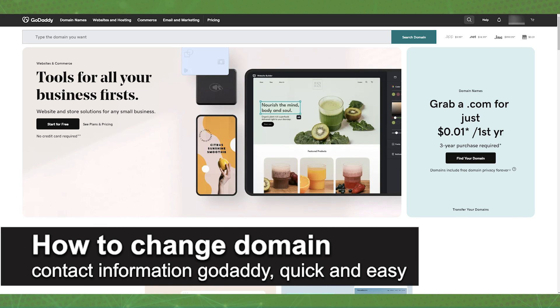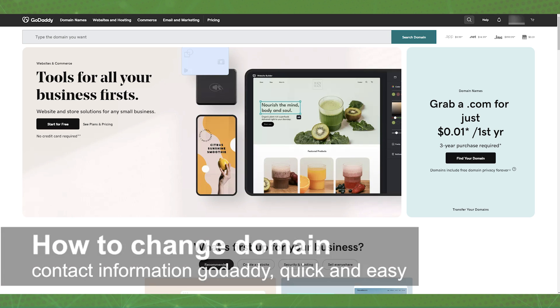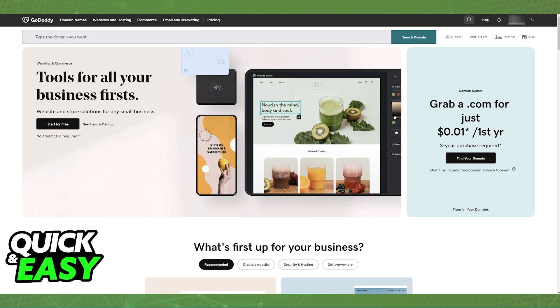In this video I'm going to teach you how to change your domain contact information on GoDaddy. It's a very quick and easy process so make sure to follow along.